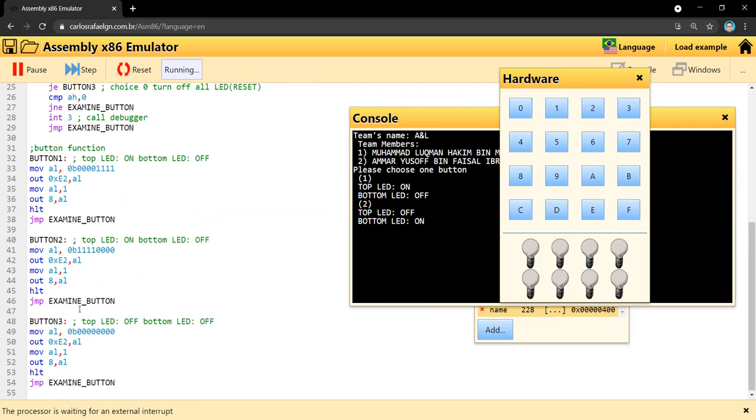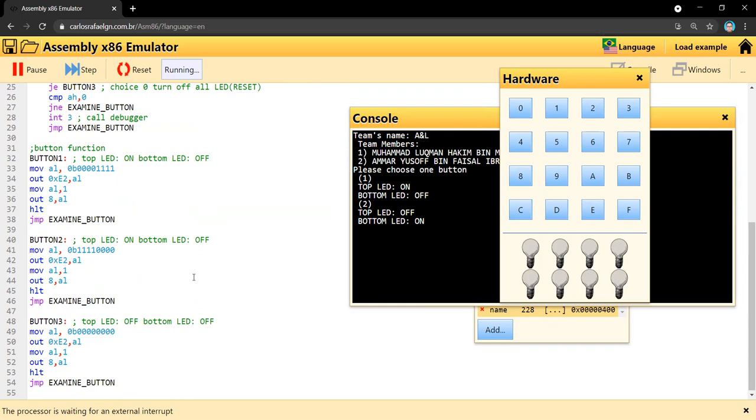Let's see the demonstration. As you can see, when I choose number one, all top LEDs turn on. When I choose number two, the bottom LEDs turn on. And choice zero will reset the program.